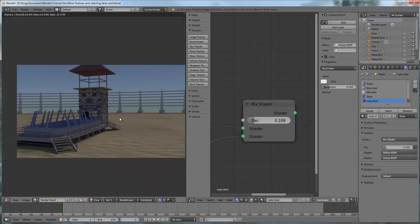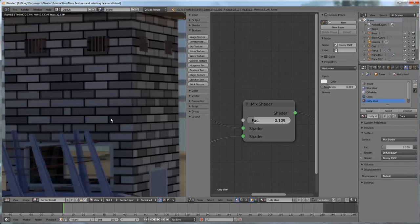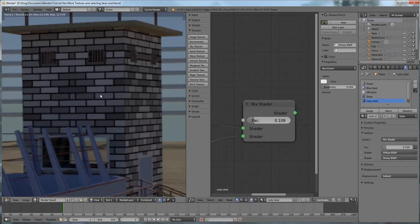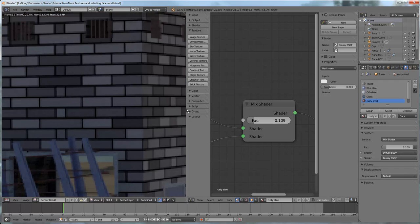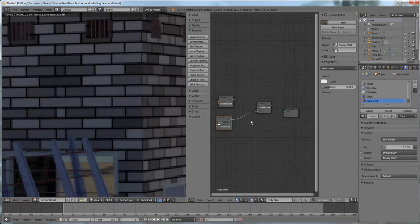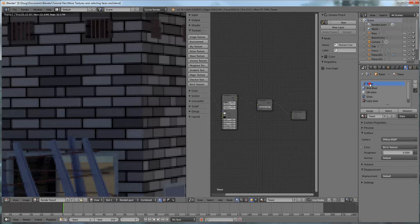I just did a quick render from the last scene. I'm looking at these bricks and I'm not really happy with them — they are so stark. What I could do is go to my brick texture, which is tower up here. I should call it bricks, because I'm going to use it in different locations.